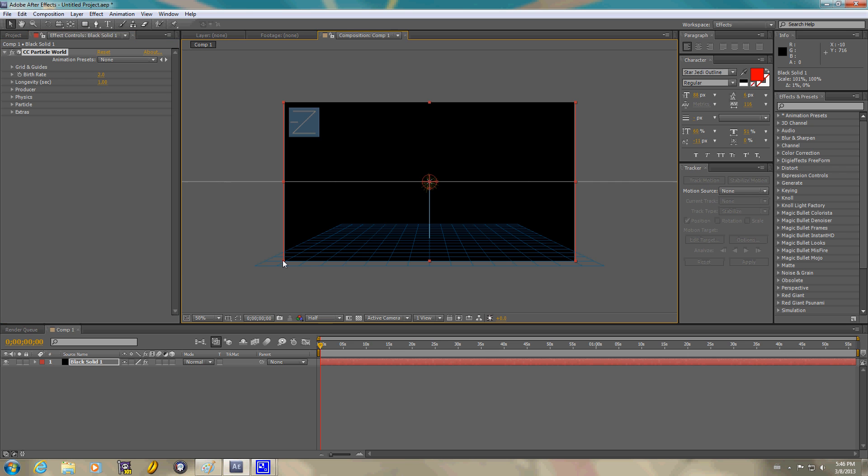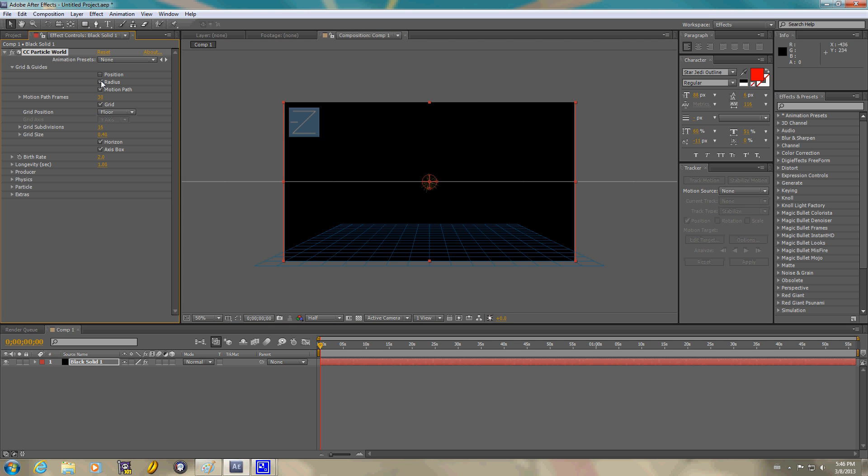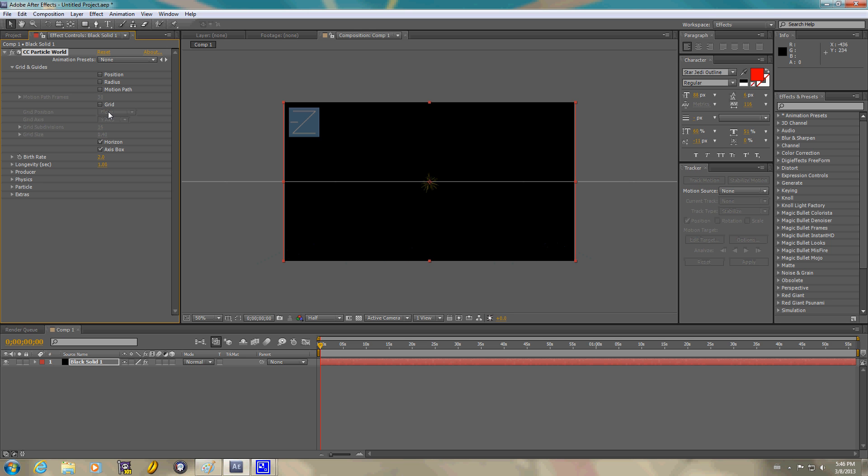I'm going to make it bigger or smaller. I don't really need the guides. Just a placement and floor. Alright.